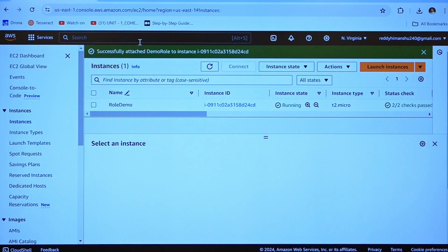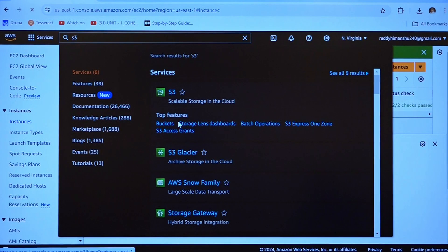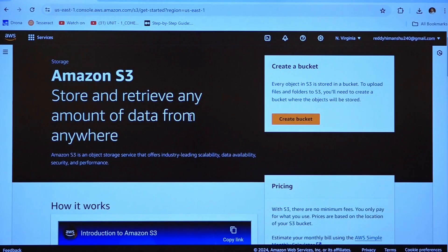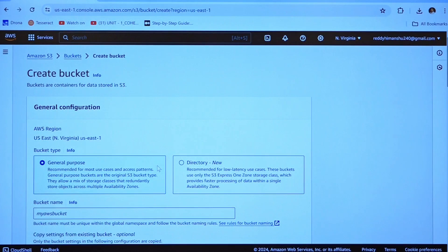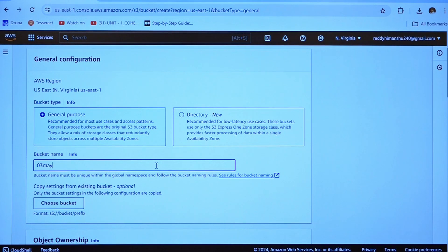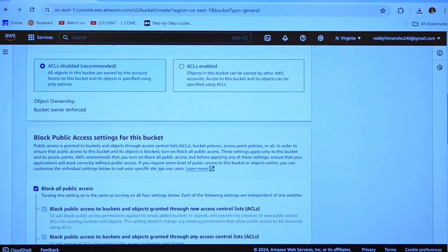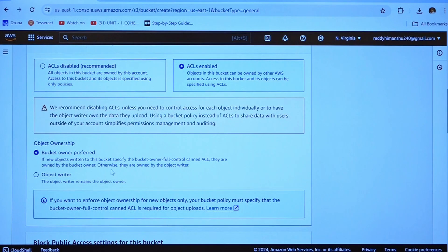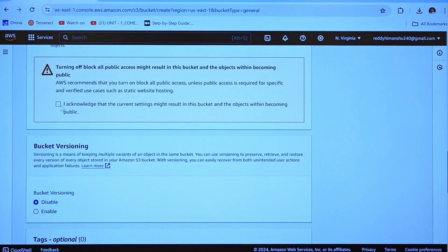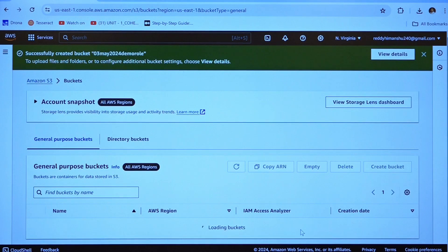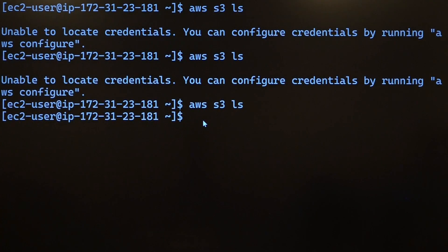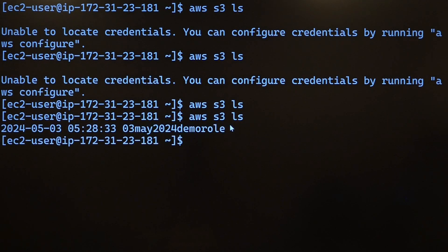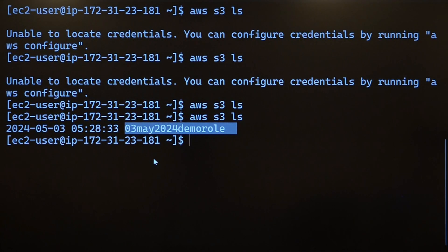If you are getting into S3 and creating a bucket, create a bucket where I am naming my bucket as 3rd May 2024 demo role, ACL's permission, block access release, remove it. I acknowledge and click on create bucket. Now, this bucket has been created. Let us get back over here. Just check whether it is listing your bucket or not. Yes, it is listing your bucket. That is it. How a role will be used between two services, that we had a demo.